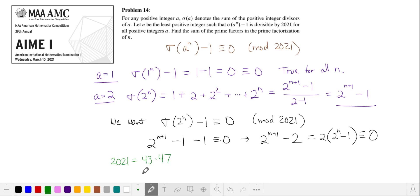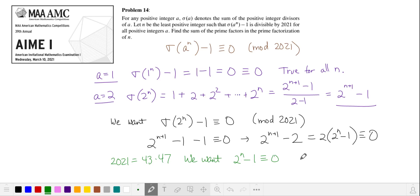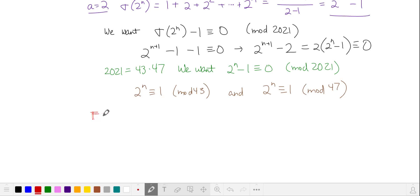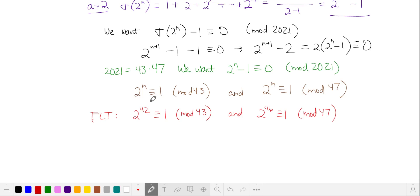You should know the prime factorization of the year of the exam: 2021 is equal to 43 times 47. So we want 2 to the n minus 1 to be equivalent to 0, meaning 2 to the n is 1 more than a multiple of 43, and 1 more than a multiple of 47. Now using Fermat's Little Theorem, we know that when n is equal to 42, this condition is satisfied, and also when n is equal to 46.